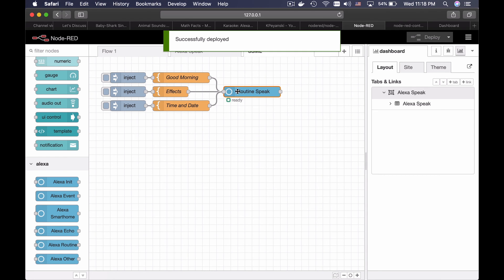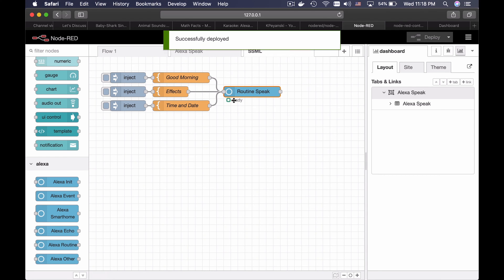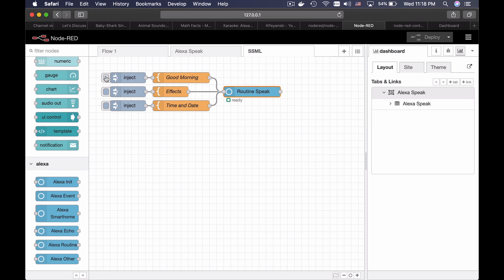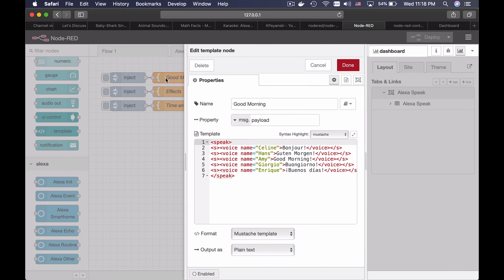If I press here I will execute this flow, if I press here I will execute this one. This template will say this text with different voices. You can hear it now.